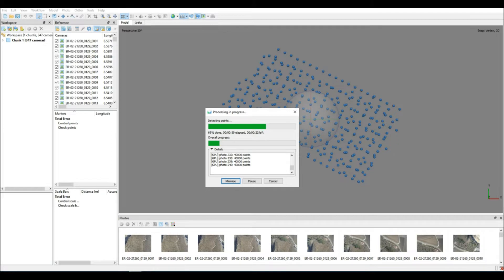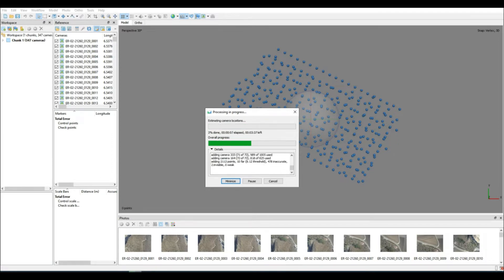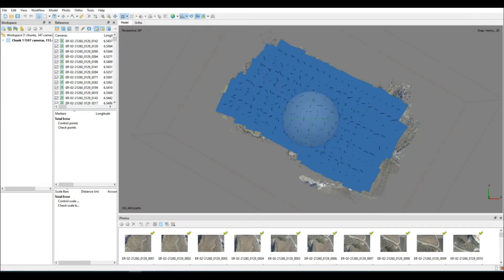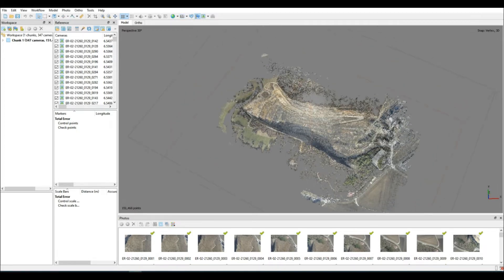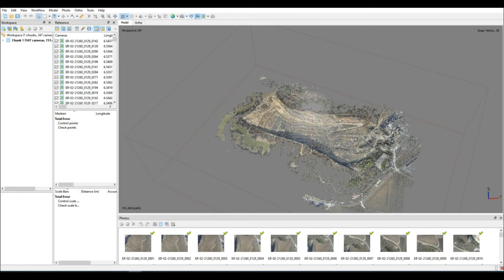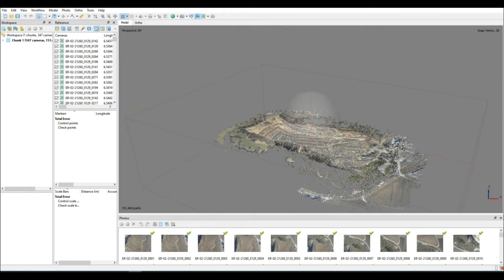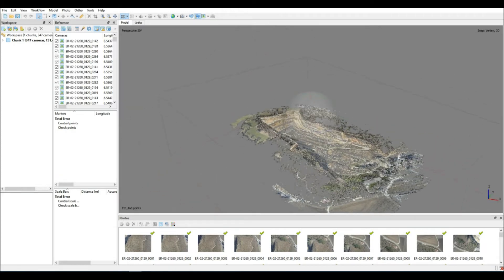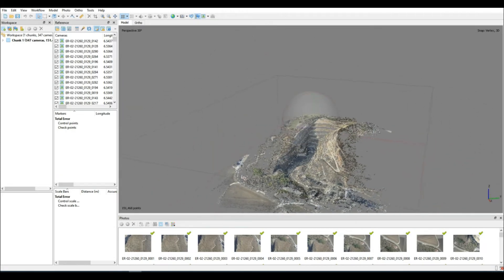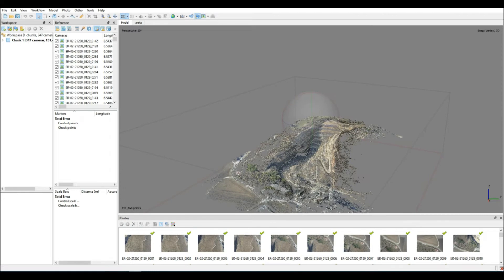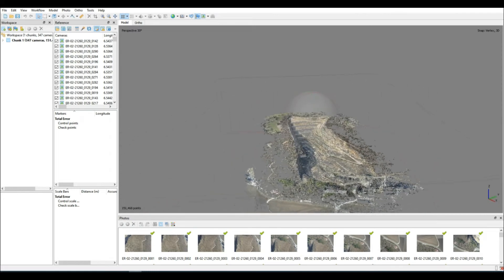As you can see on the screen at the moment, I'm just very quickly running through my standard processing procedure. If you'd like more details on how I do this, please check the video that's posted in the link above. Normal process here. We align our photos, we take a look at the tie points that are derived.